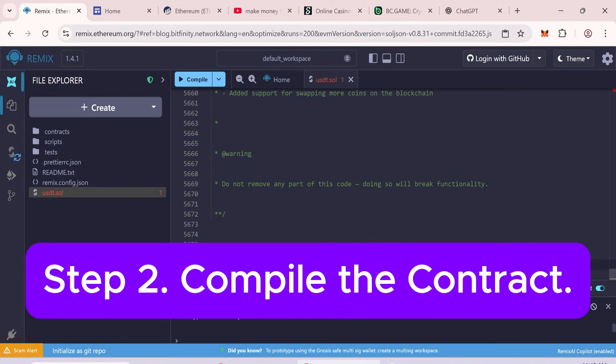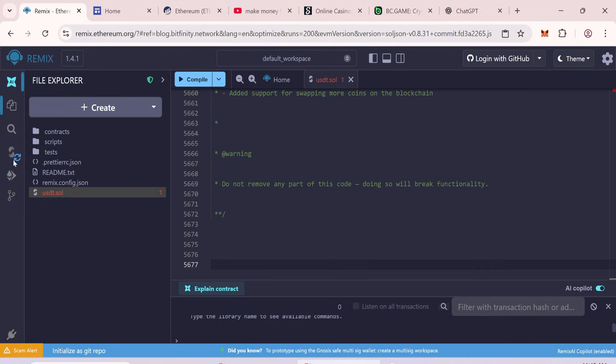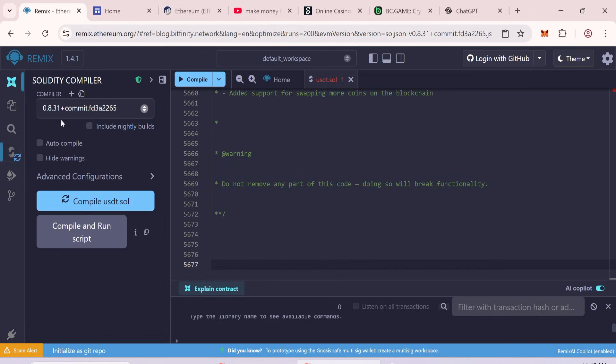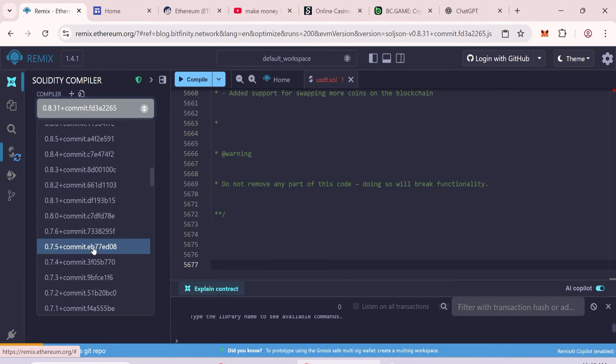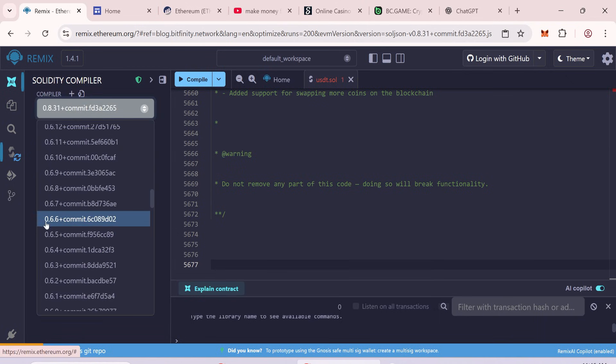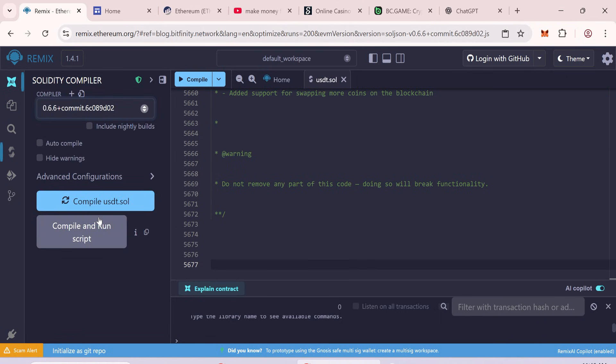Step 2: Compile the contract. Go to the Solidity Compiler tab. Select Solidity version 0.6.6. Click Compile.